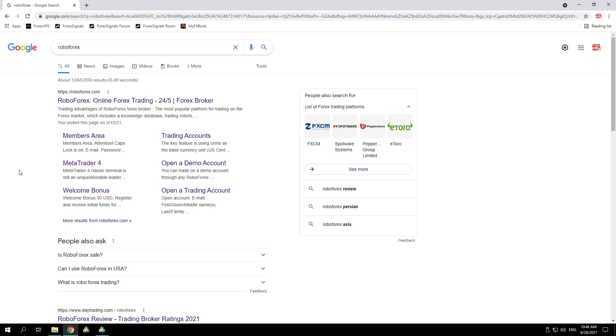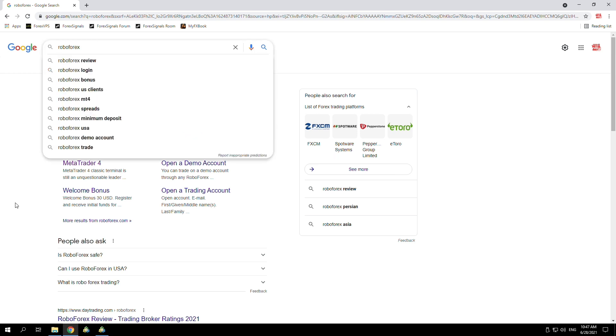You need to check when you get the EA what sort of leverage you need, whether it's 1 to 1000, 1 to 500, or whatever it may be, and you need to make sure that the account opened is within the correct leverage.